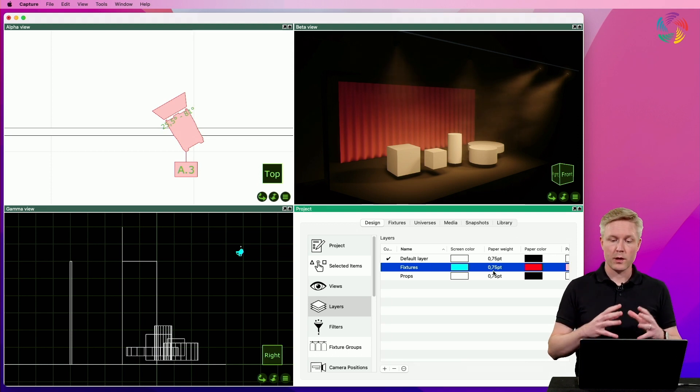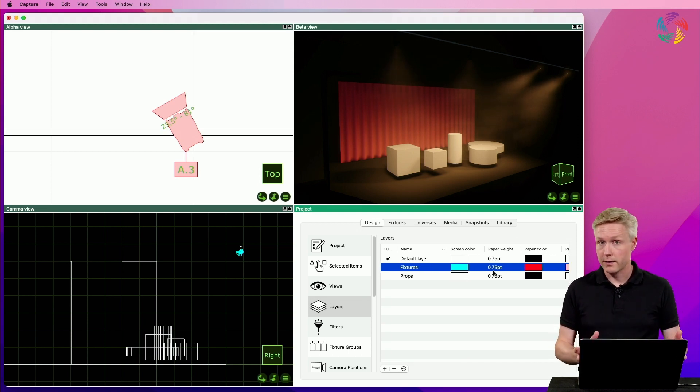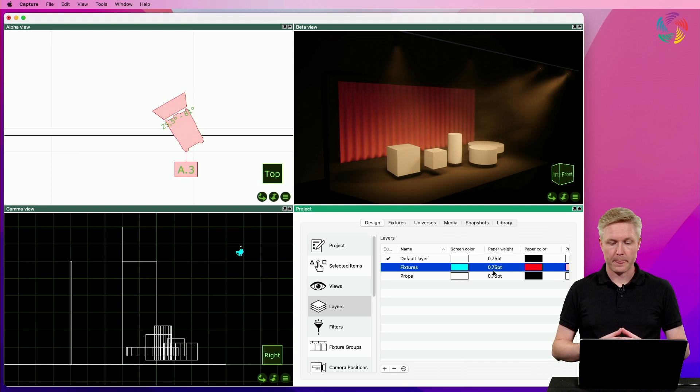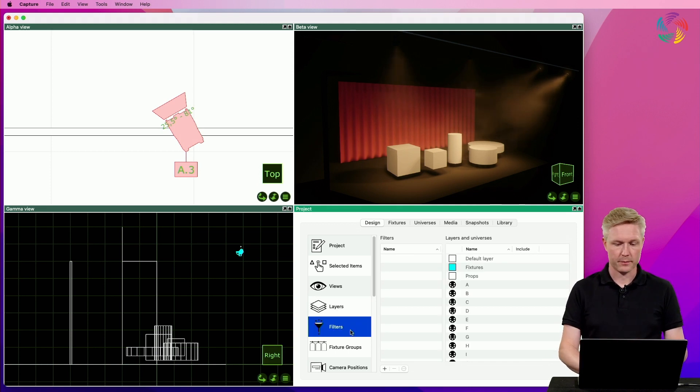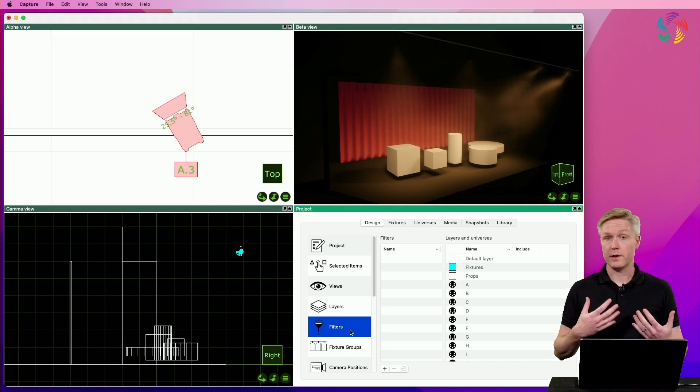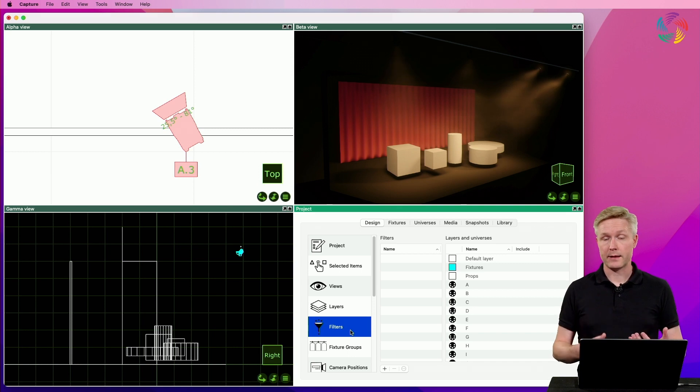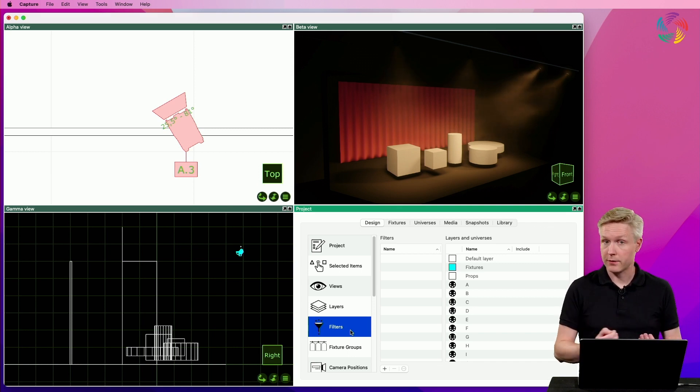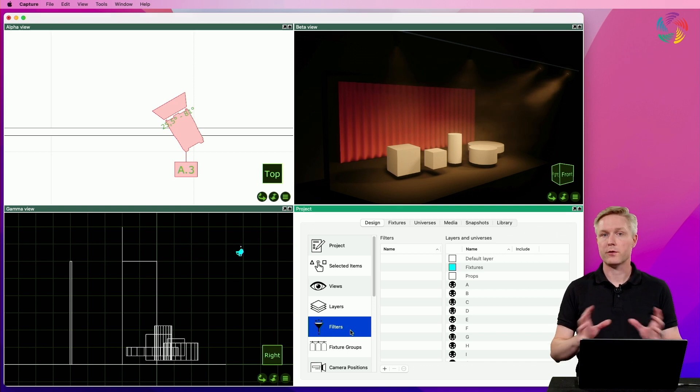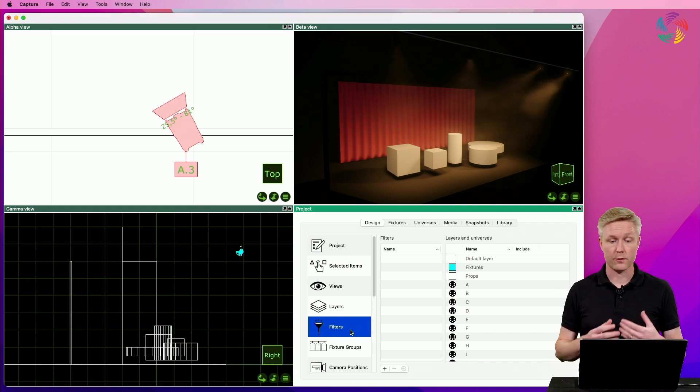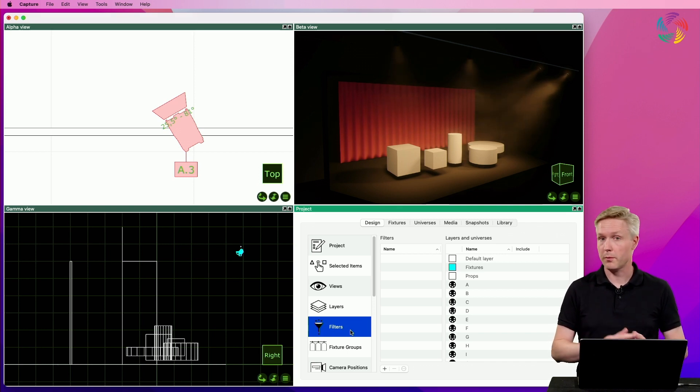Now, in order to hide an entire layer from a view, you need to work with something that we call filters. A filter is a way of selecting layers, as well as DMX universes, and use that as a method of filtering the contents of a view, a report, or a plot.